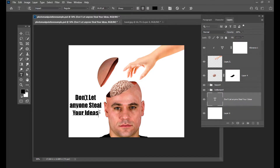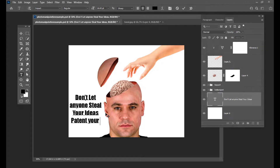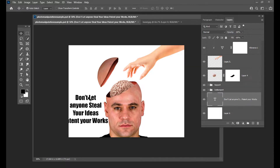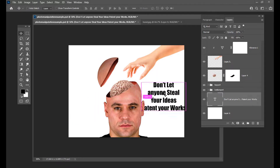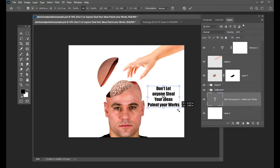This is something very much useful for us, because we don't want our ideas to be stolen by others. The next thing is — patent yourself, or we can say patent your works — something which is very much important in today's world.